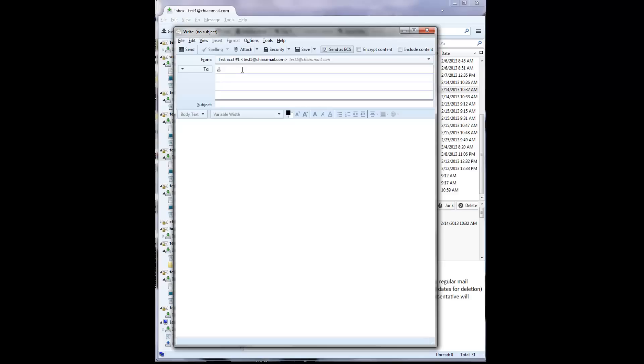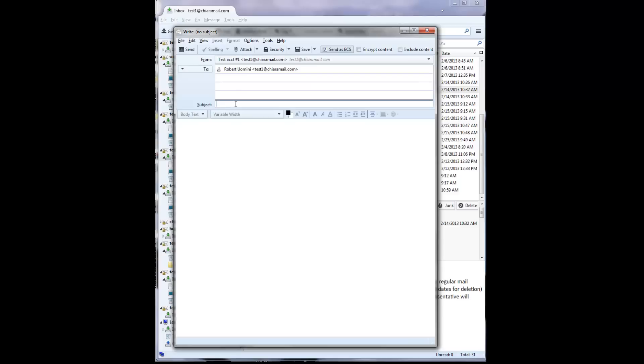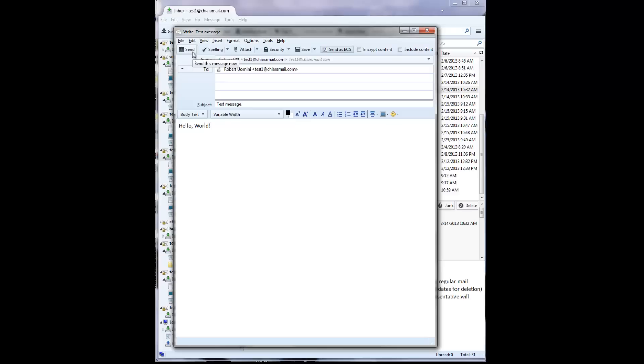Next, enter the email address of the recipient, followed by the message subject and the content. Finally, send the message off.